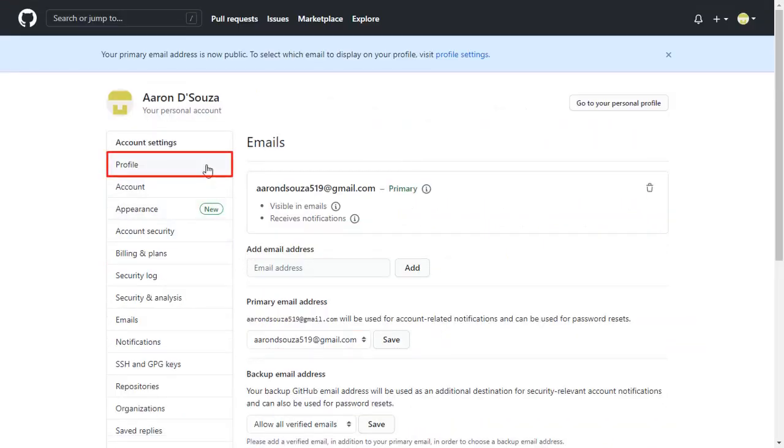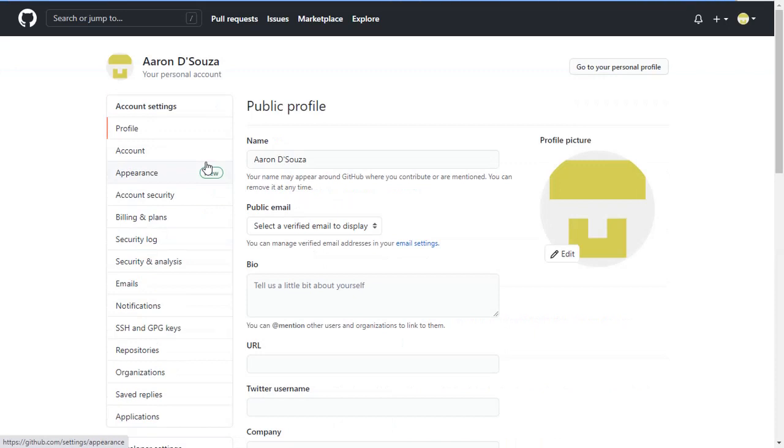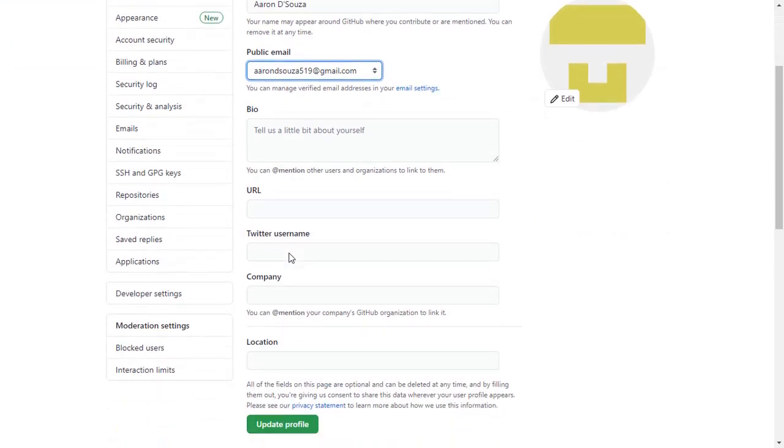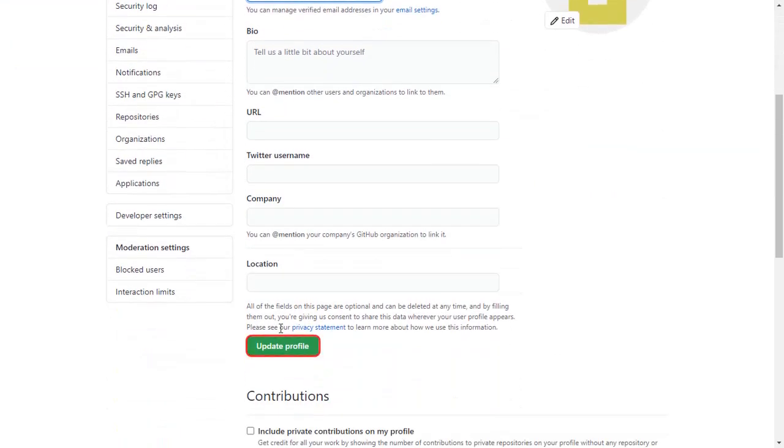Now go to the Profile tab from the left menu. Set the public email. Scroll down and click on Update Profile button.